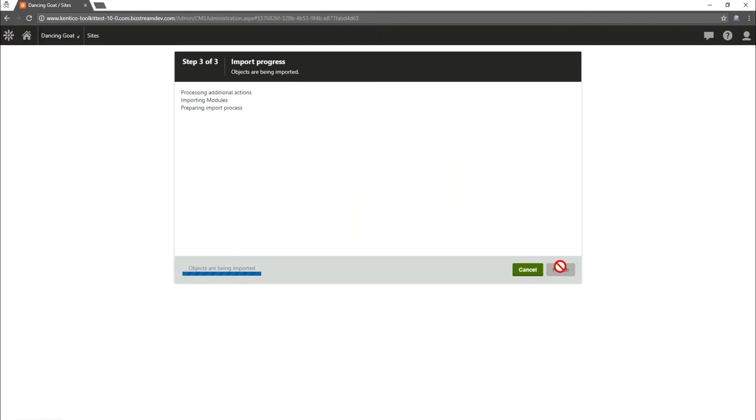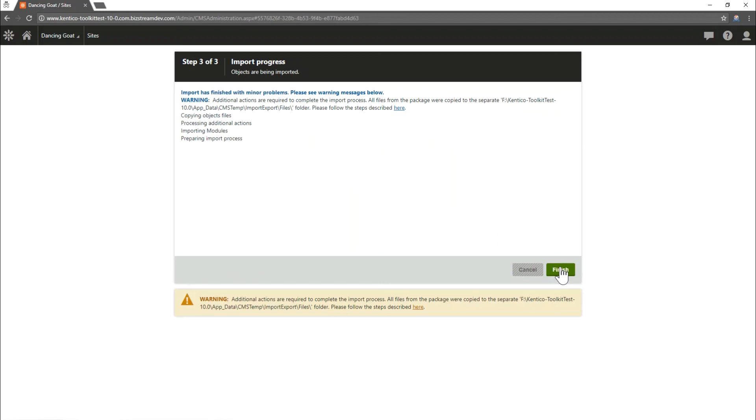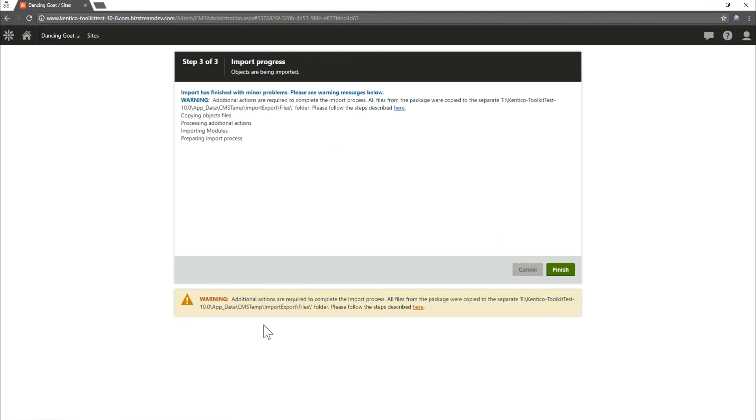It'll take a little bit as the objects are being imported and if all goes well you can go ahead and click finish. In this case we don't have sufficient enough access on our server to be able to complete the install. So we're going to have to do a manual install of a few files to continue the process.